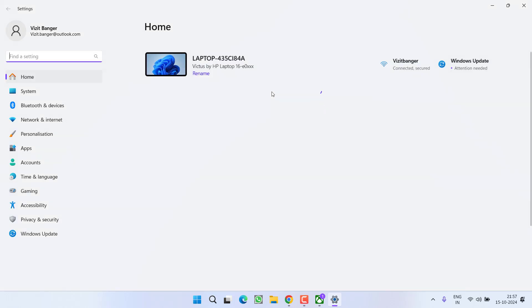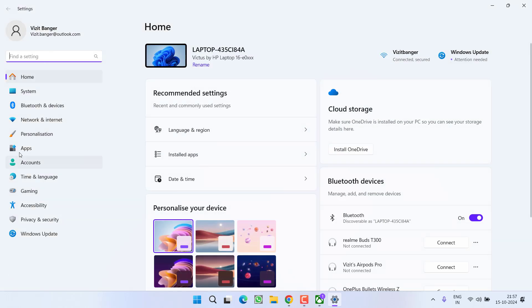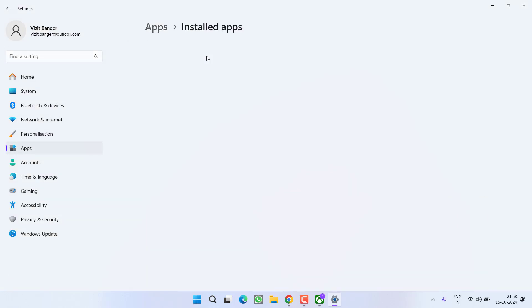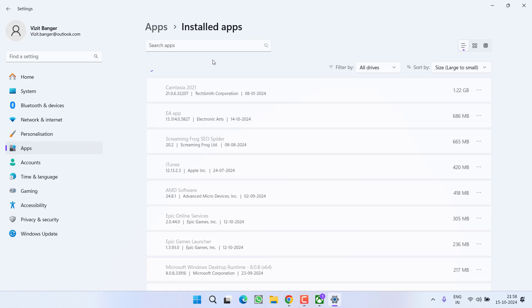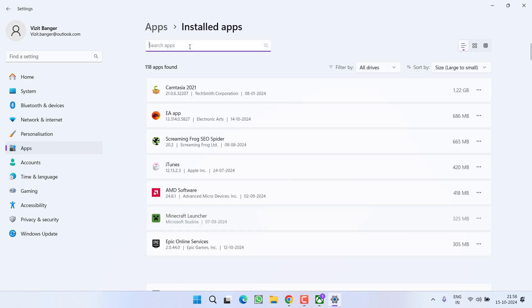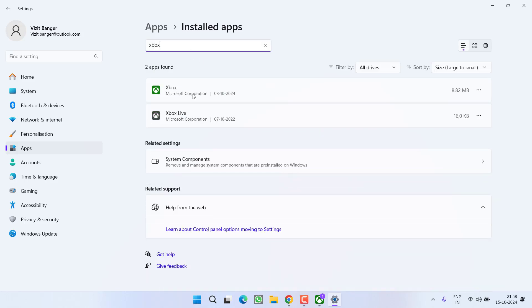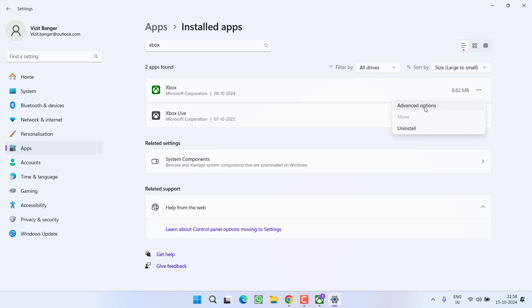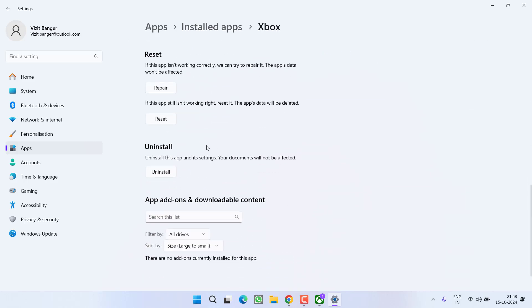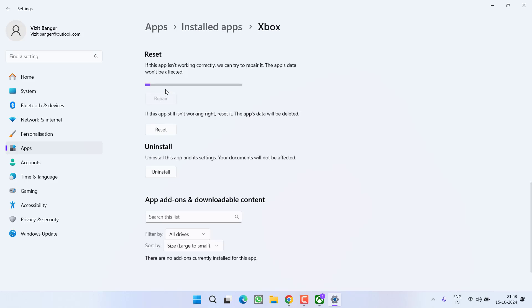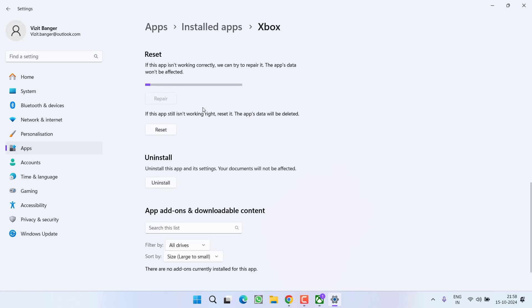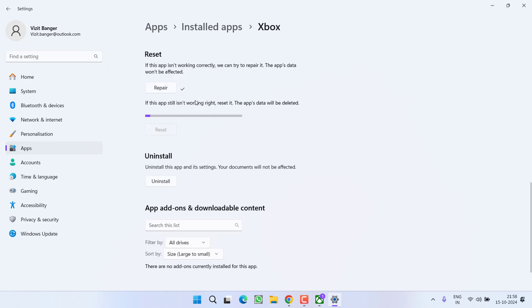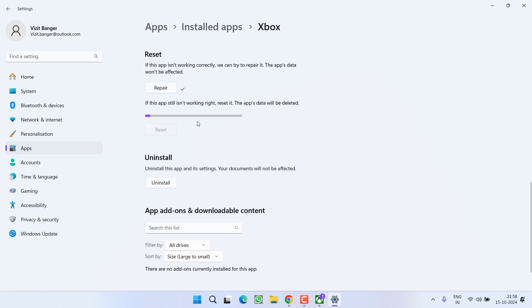Head out to settings menu, in the left pane click on option Apps, now click on the option Installed Apps. From here, type in Xbox to find the Xbox app and Xbox Live. You need to click on this three dot icon one by one and then select the option Advanced Options. Scroll down and you will find two options, Repair and Reset.